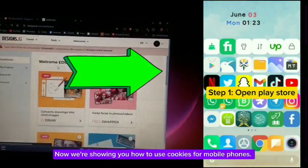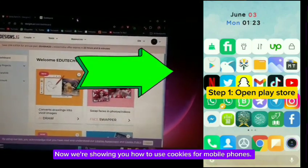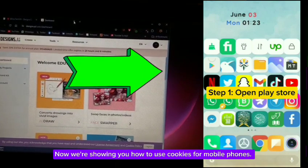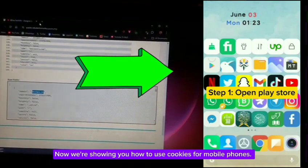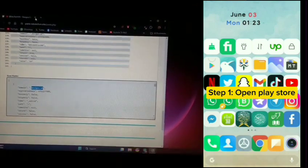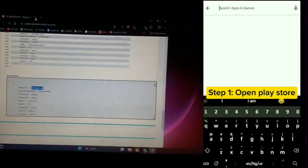Now we're showing you how to use cookies for mobile phones. Step 1, open the Play Store.